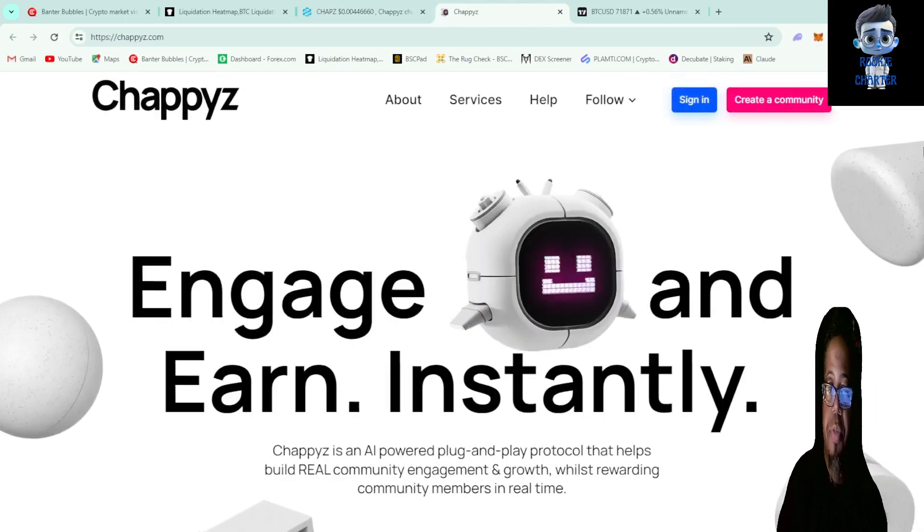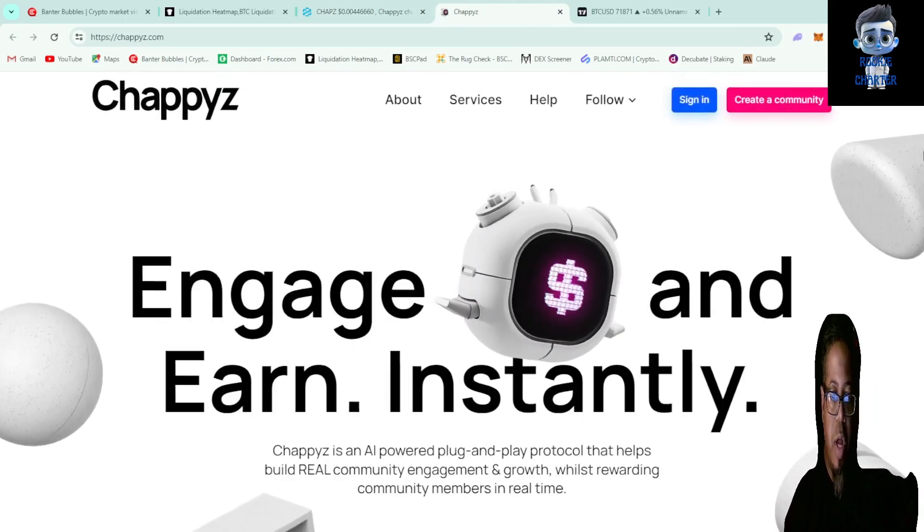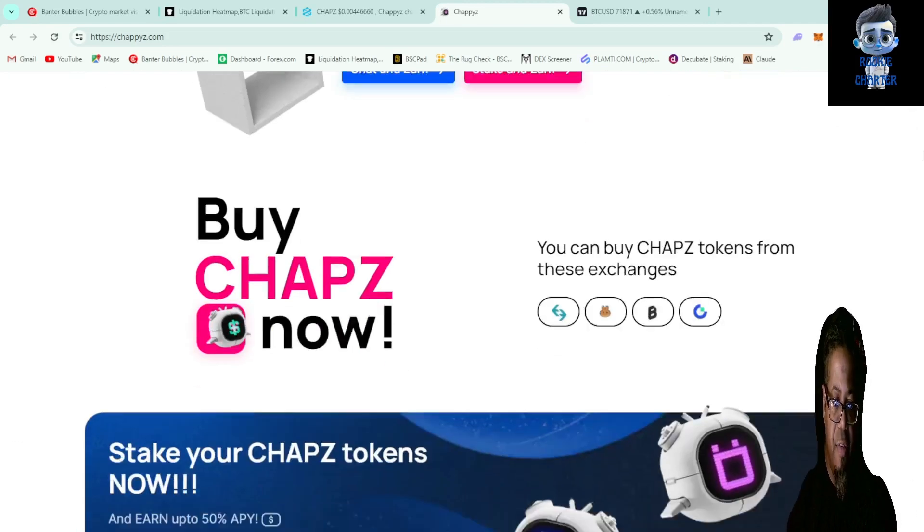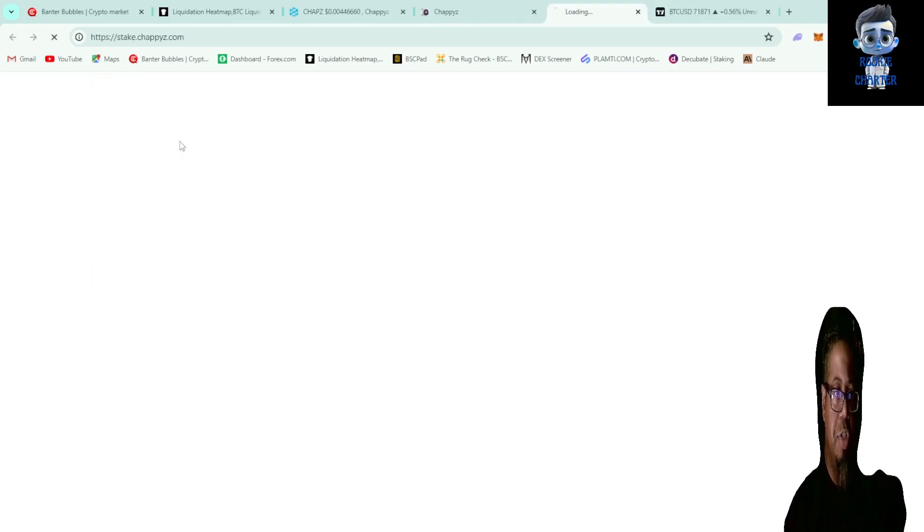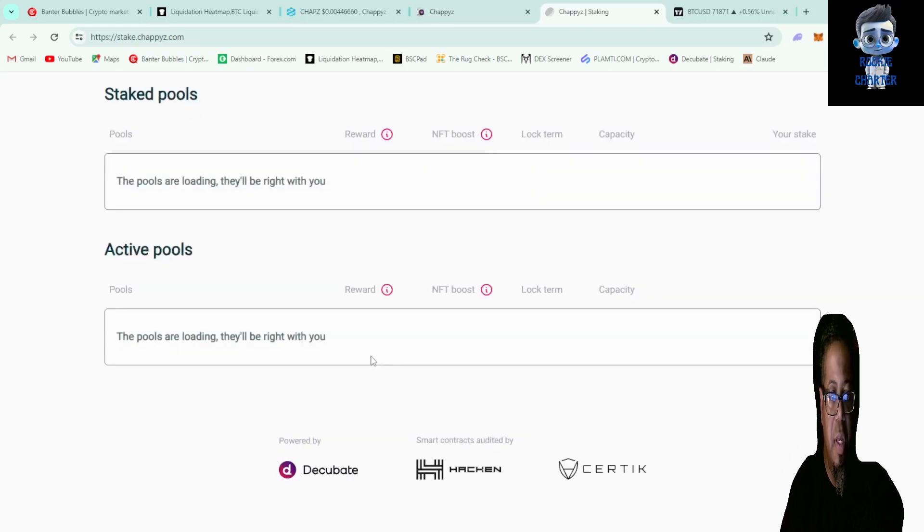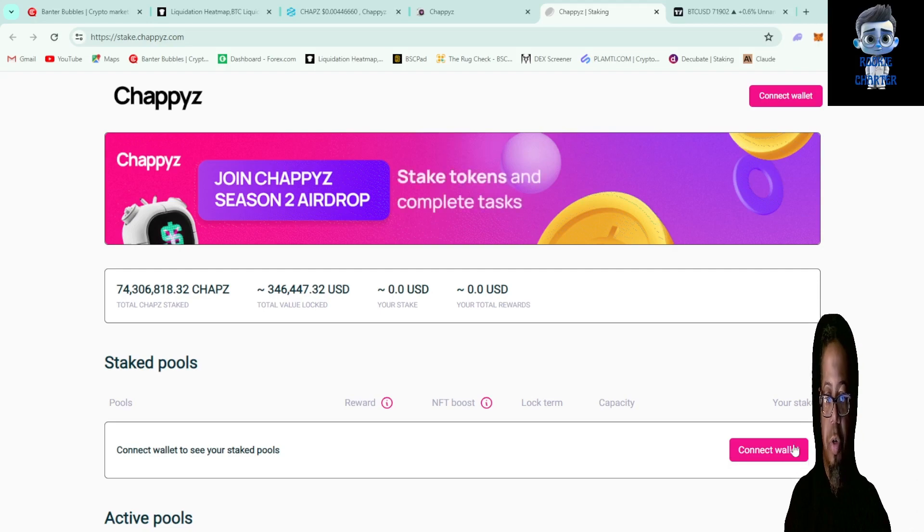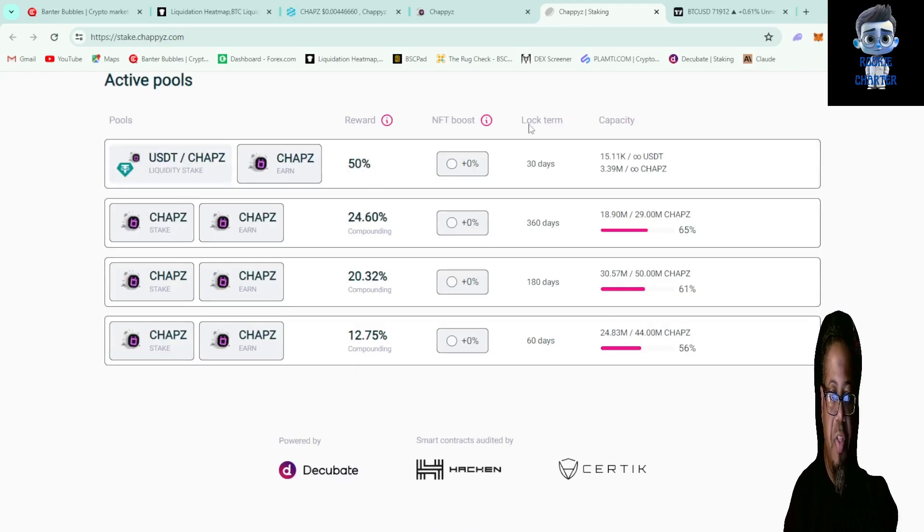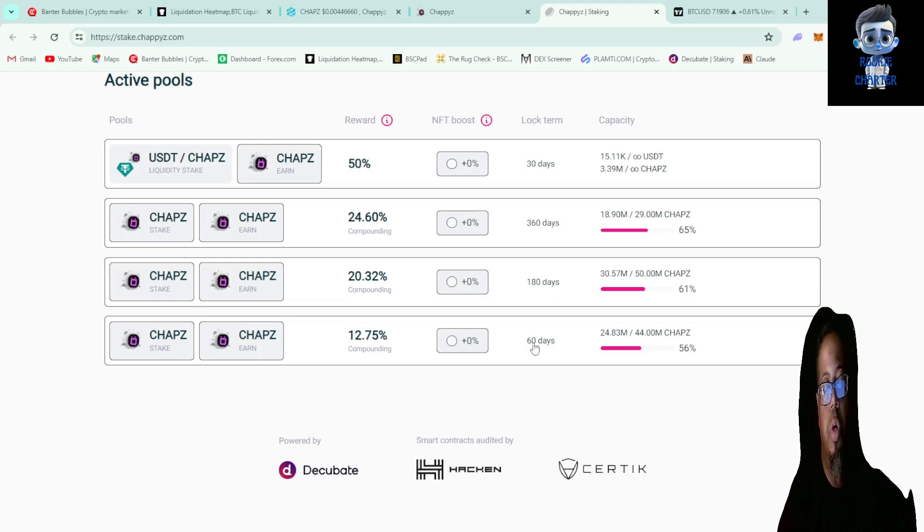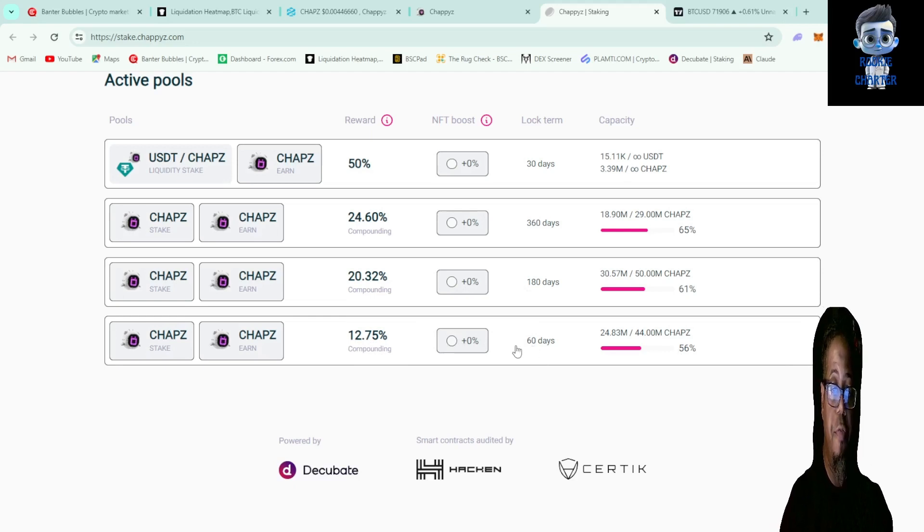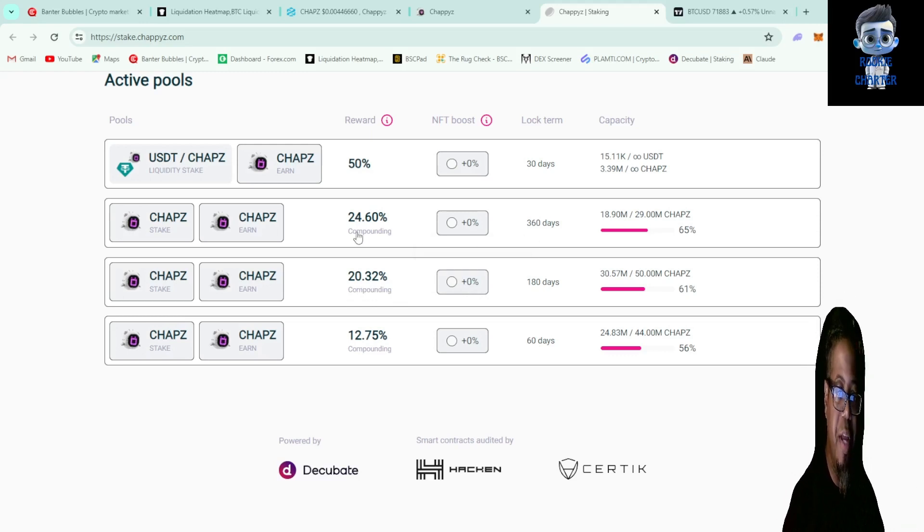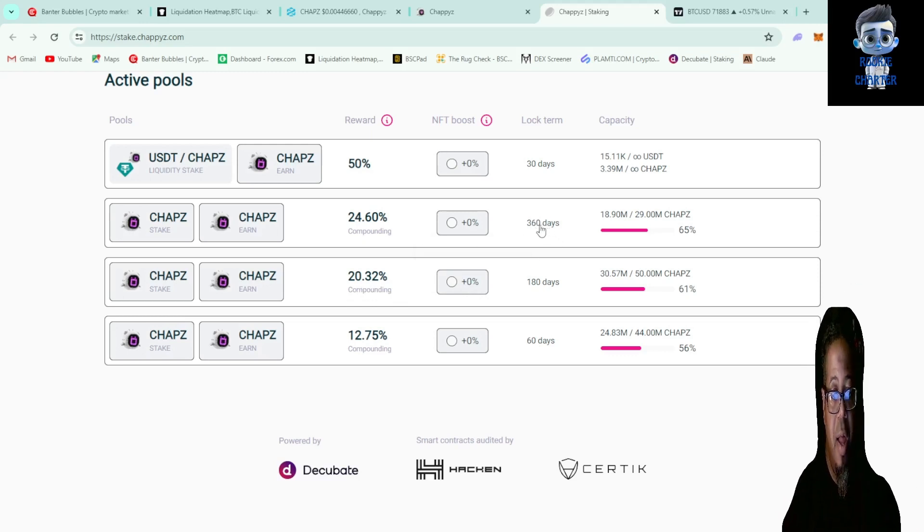At its website here, interesting website. Engage and earn instantly. They have a staking feature on here that you can start earning almost immediately. I thought it was really interesting. You connect your wallet, and I was looking at the time frames. It's 12.75% compounding rate if you lock it down for 60 days, 180 days is 20.32%.